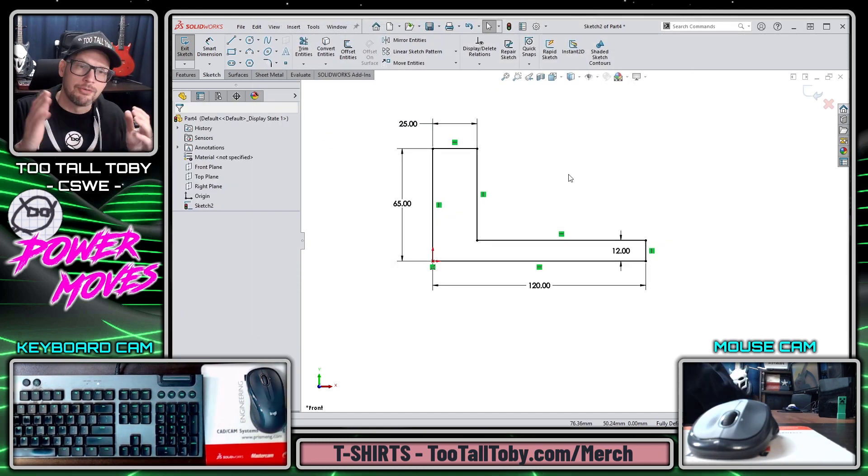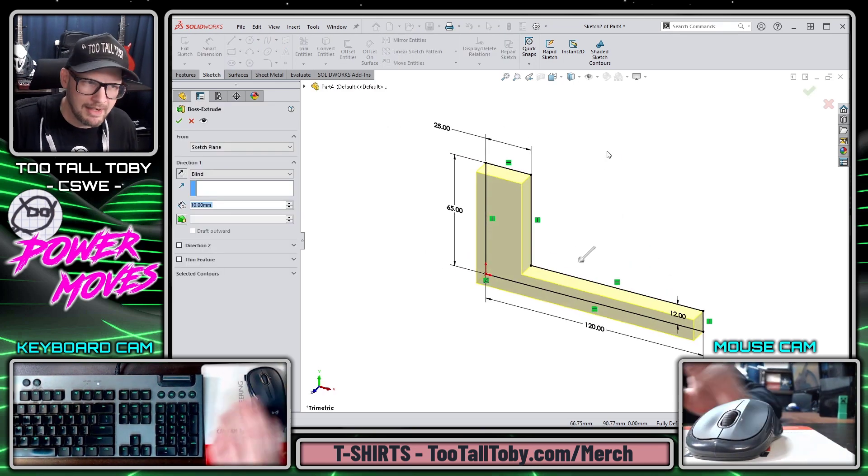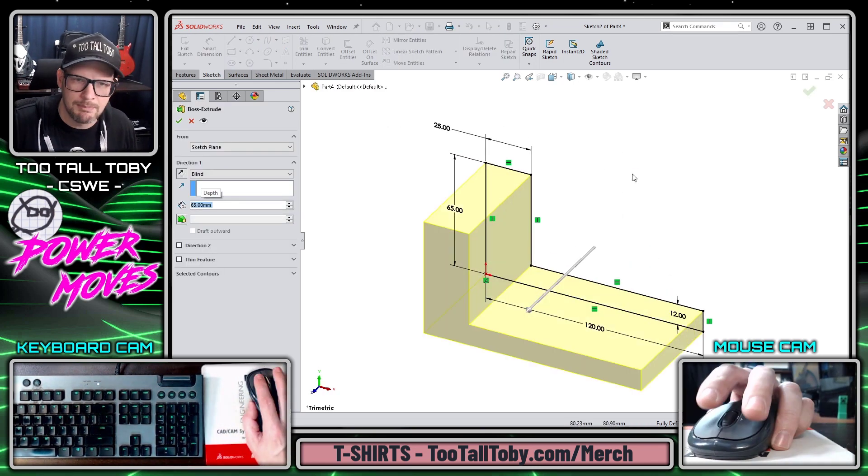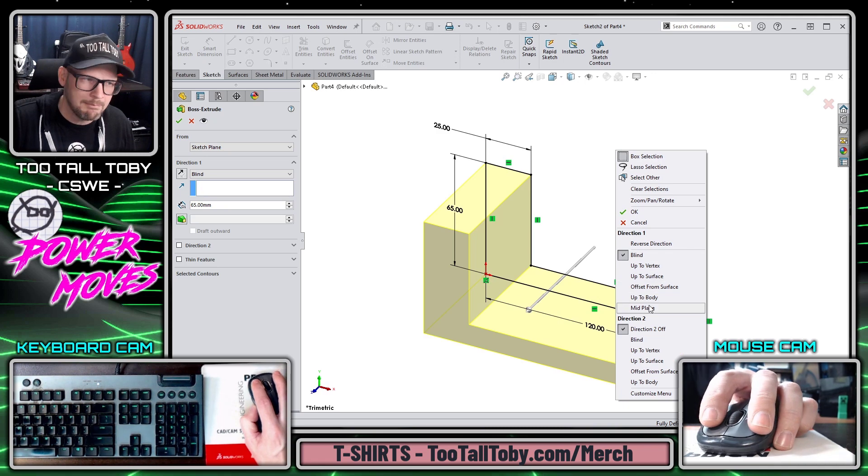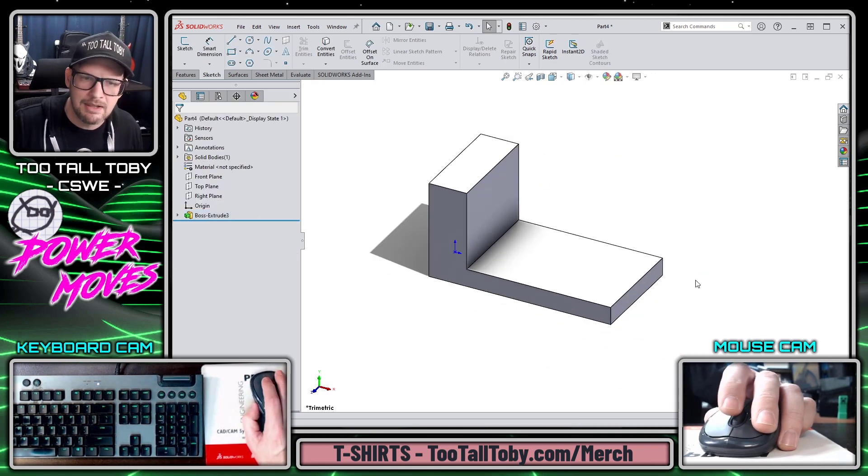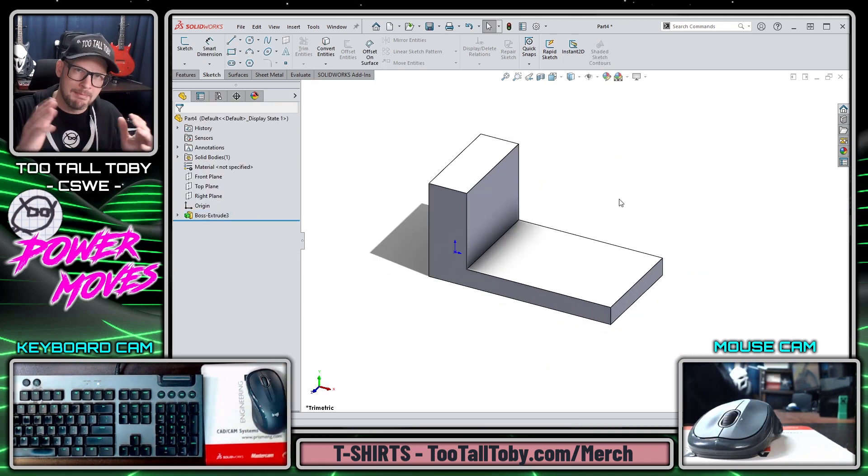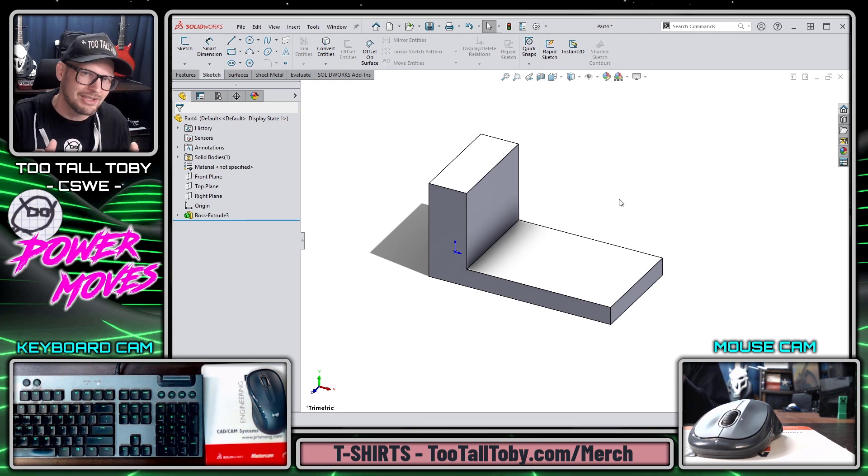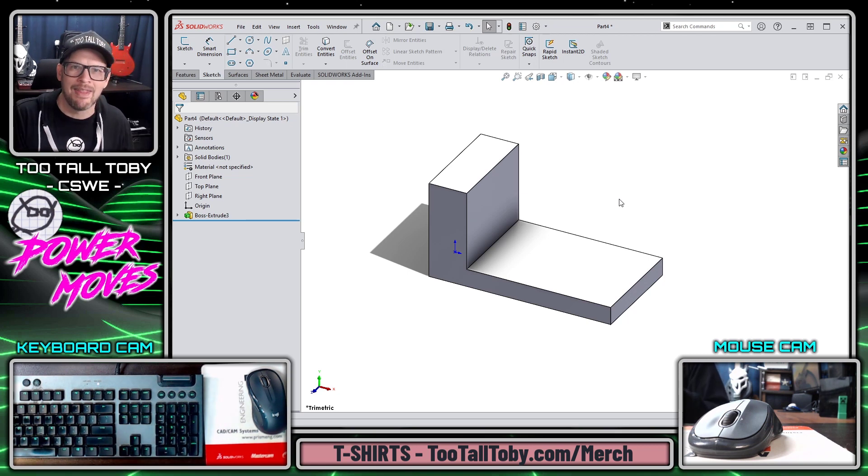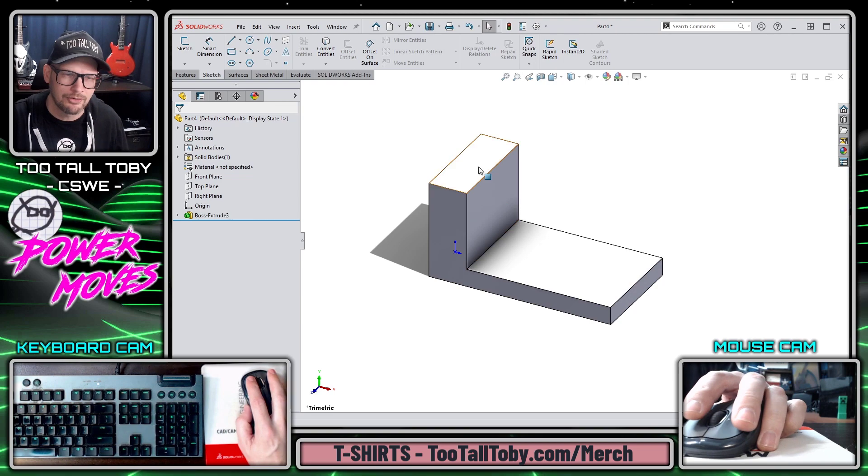So from here I'm going to press the S key, I'm going to jump into the extrude command and I'm going to make this thing 65mm and I'm going to right mouse button and make that midplane. If you haven't seen my video on right mouse button and extrude end condition shortcuts, be sure to check that out. That can also be a huge time saver in SOLIDWORKS.